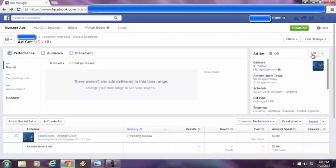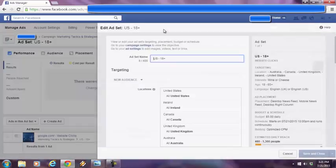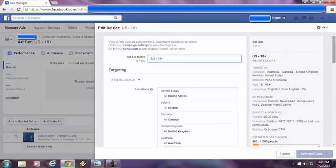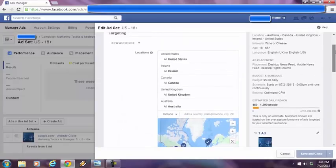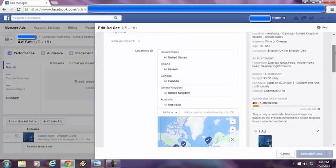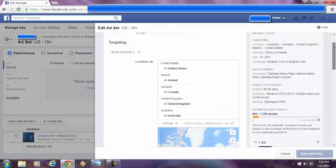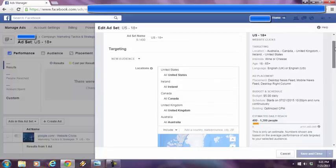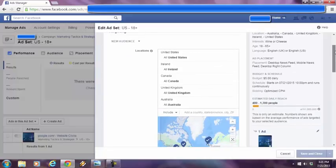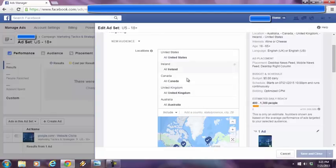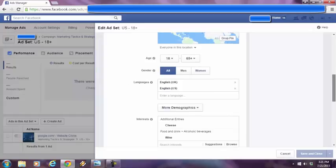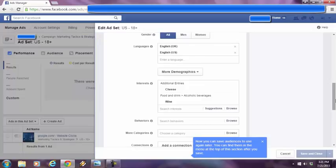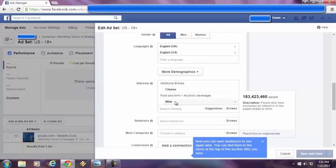Now, I'm going to basically show you the targeting that I did through Facebook that was, according to them, targeted. But I'll show you why it's not. So I specified the countries, all English-speaking countries right here. I went down below. Age range is pretty wide. Both genders. I got the English language here covered. And here we go. So I typed in cheese and I typed in wine.